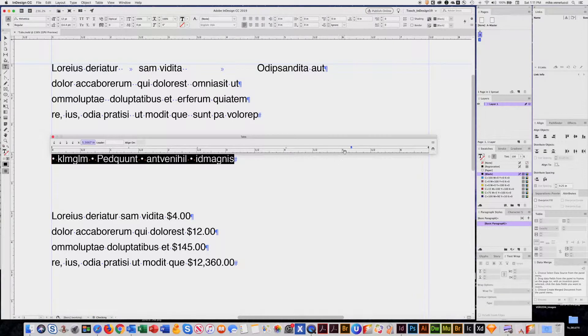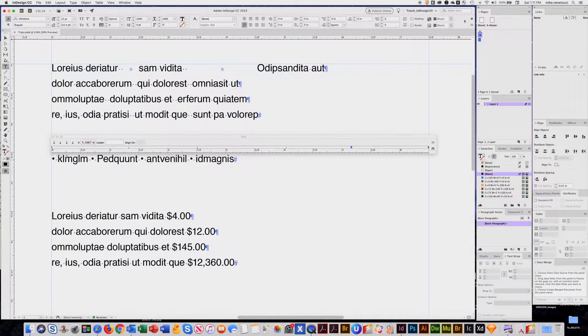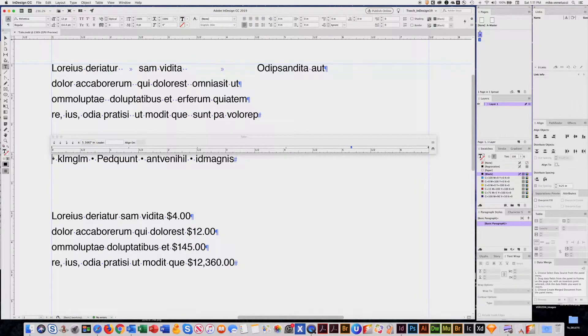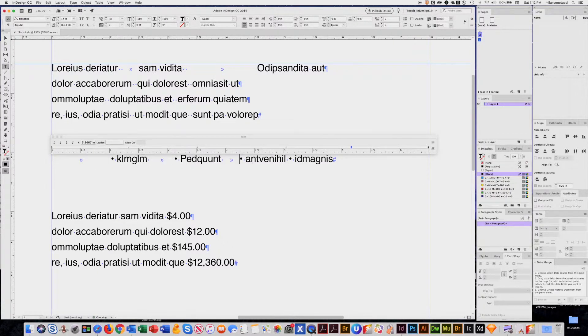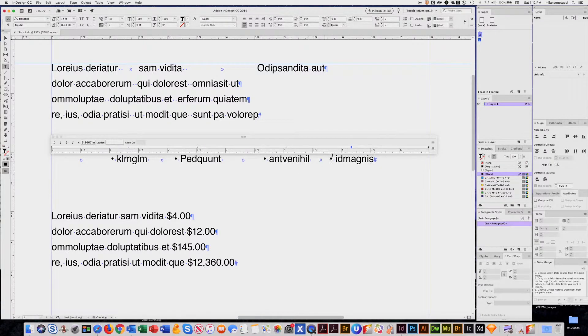And these are center lines. So now when I put my cursor there, hit tab, tab, tab, tab. You see now they're centered on that tab.